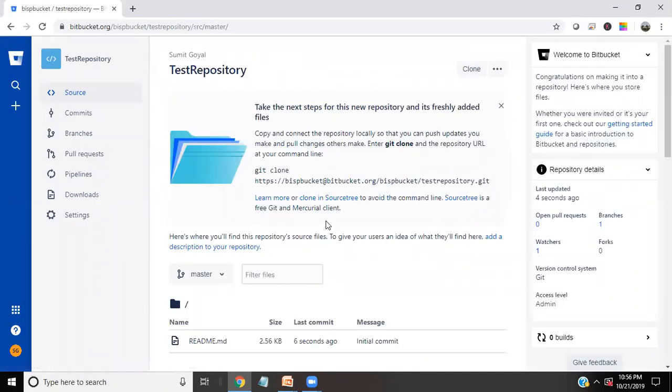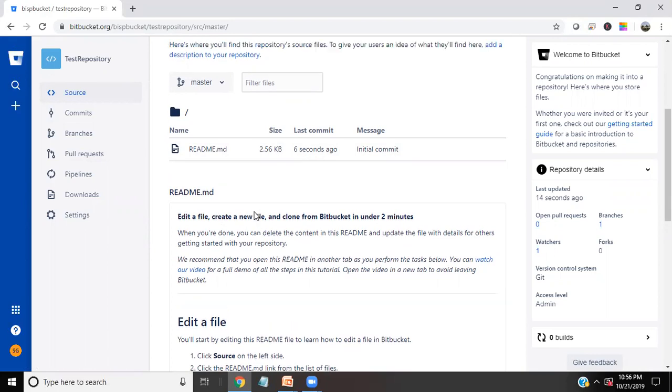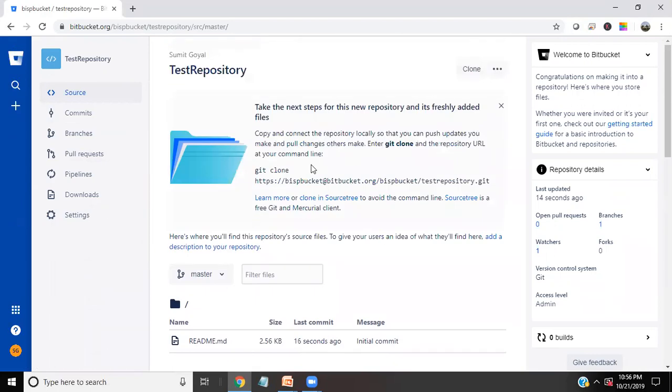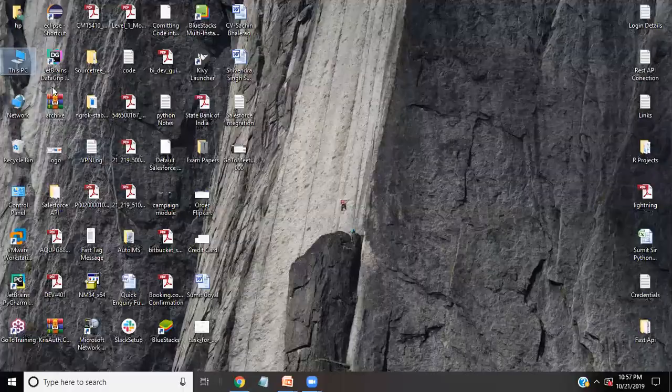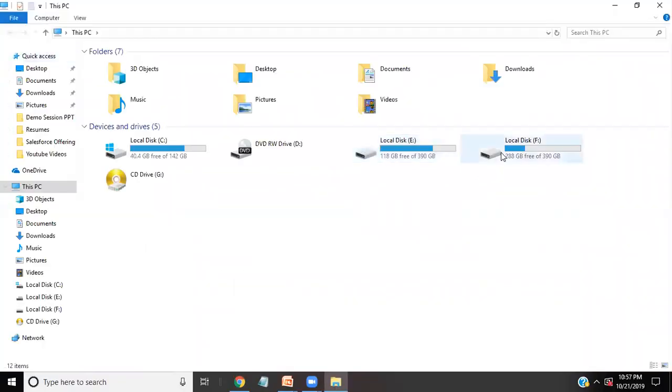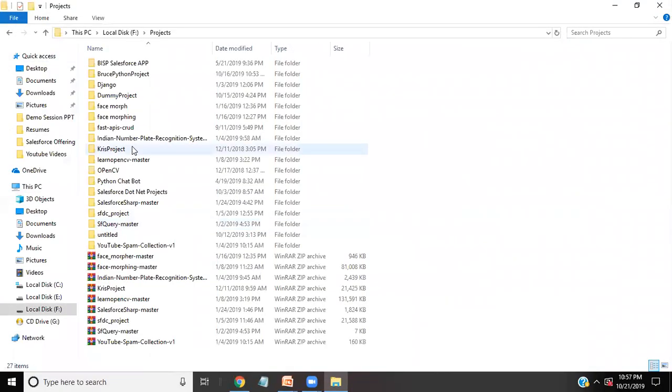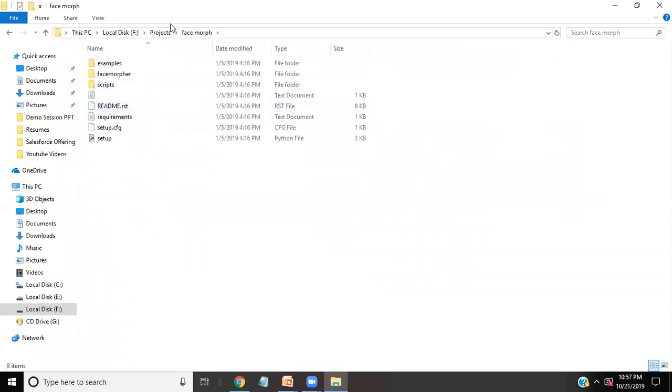And now by default, this repository is blank. We do not have any files within this, any project committed to this repository. Now for this, let me show you quickly. I have a project ready with me. I have certain projects. So let's suppose there is a project called face mock project. And I would like to use this project. I would like to push this project on my Bitbucket.